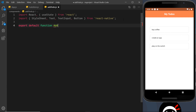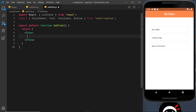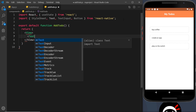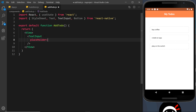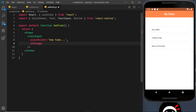Down here we need to create the component, so let's say export default function and we're going to call this AddToDo. Inside, the first thing I'd like to do is return some kind of template — a View, and inside the View we need a TextInput. This TextInput is self-closing but we need to add a few props: a placeholder equal to 'new to do...' and an onChangeText handler, which fires a function whenever a user types something into the field.